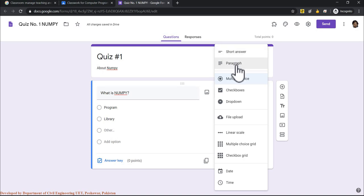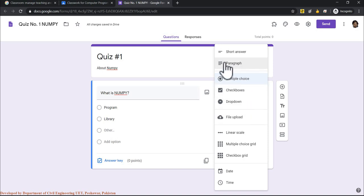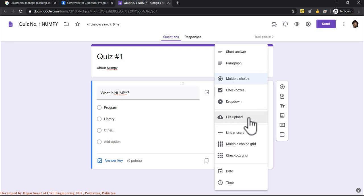Quiz questions can be multiple choice, short answer, paragraph, checkboxes, dropdown list, file upload, or linear scale. For questions requiring hand-drawn sketches, students can photograph their work and upload it. You can mark questions as required so students cannot submit without answering them. File upload type is useful when students cannot type answers and need to submit a photograph of handwritten work.